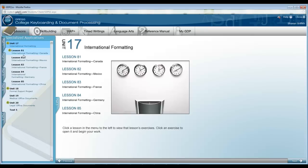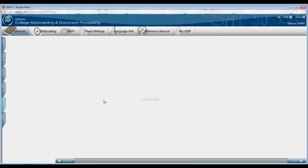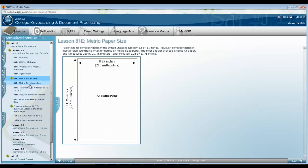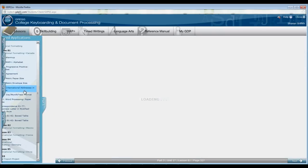Let's begin in Lesson 81. The information that is duplicated in your textbook has several sections in this lesson, beginning with 81E. You are going to need to review Metric Paper Size in 81F, Metric Envelope Size 81G.